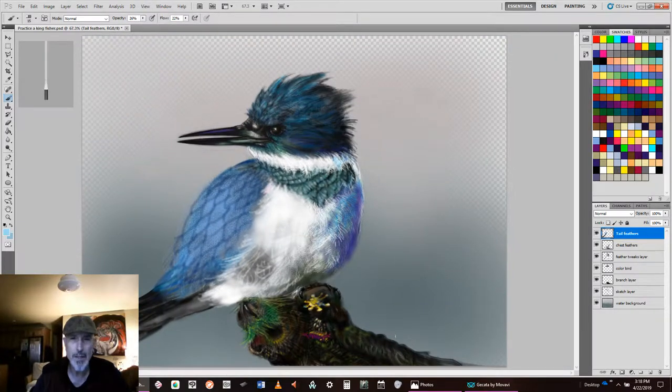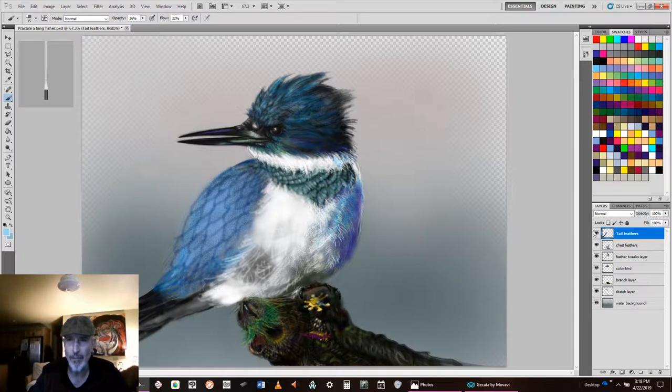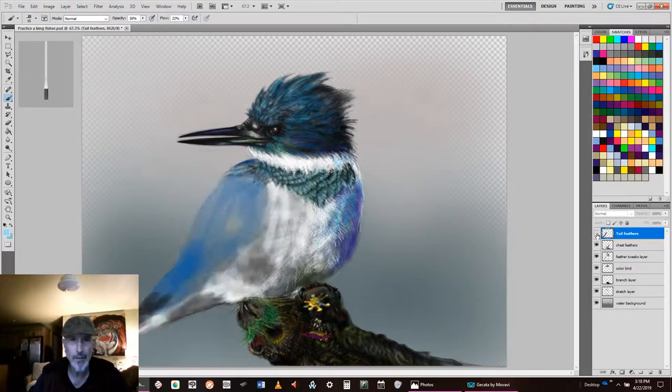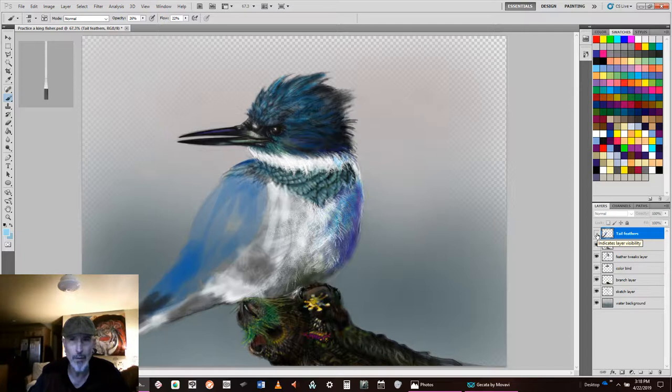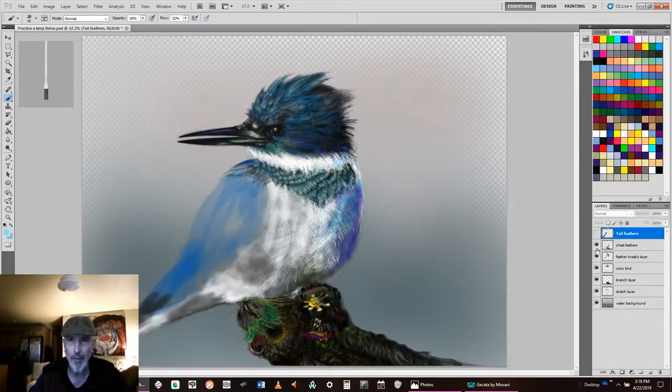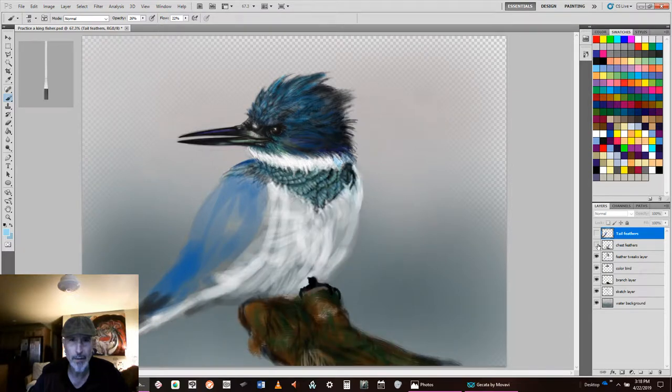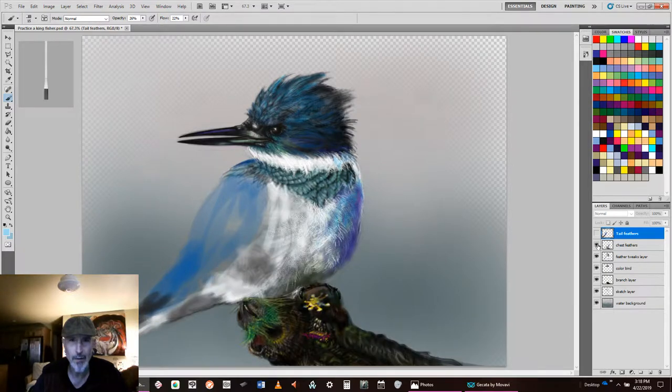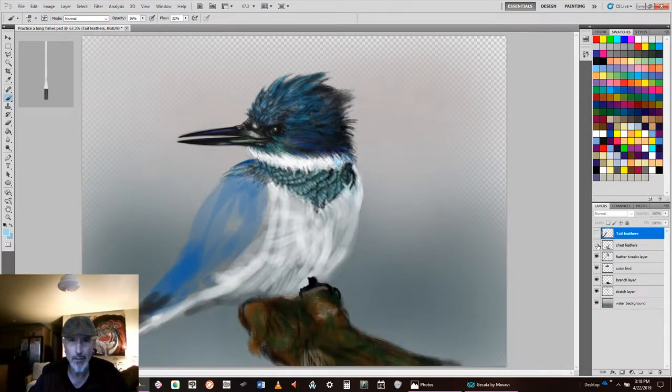So this is just hand drawn. If I turn off layers like this is tail feathers, you can see that, and the wing on the left hand side of the screen. If I turn off chest feathers, you can see what I did there and some of the tree work.